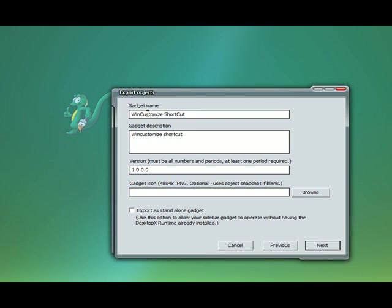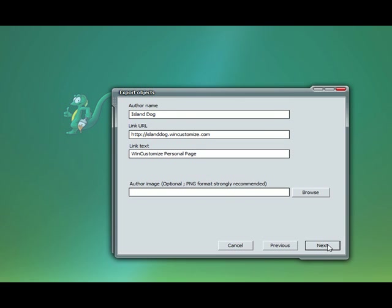You can fill in the basic information such as the name, the description, the version number. If you have an icon you can place it here. We'll just leave that blank for today's purpose. Hit next.